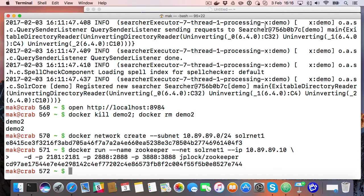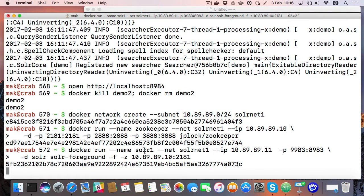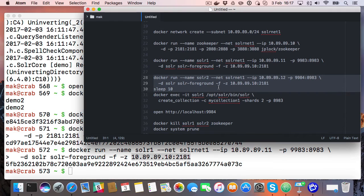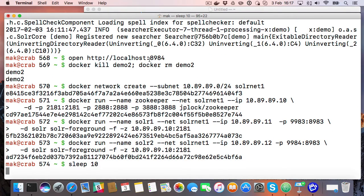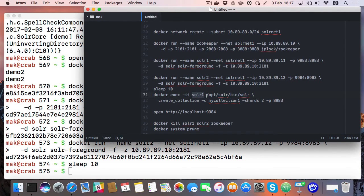Now we're going to run a Solr container, again specifying an IP address and telling it where Zookeeper is. That was our first node. We do the same again with our second node. We'll give it a minute to start up, and then what we'll do is run the collection command by actually executing inside the first Solr container. You can also do this from a separate container.